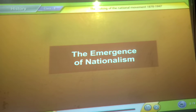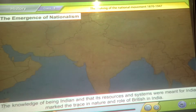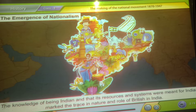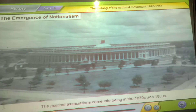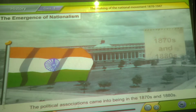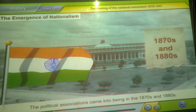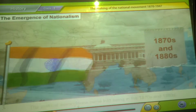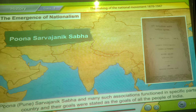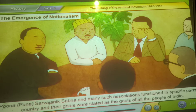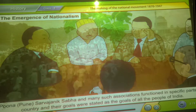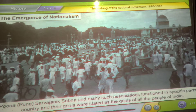The emergence of nationalism. The knowledge of being Indian and that its resources and systems were meant for Indians marked the trace in nature and role of British in India. The political associations came into being in the 1870s and 1880s. Puna Sarvajanik Sabha and many such associations functioned in specific parts of the country and their goals were stated as the goals of all the people of India.